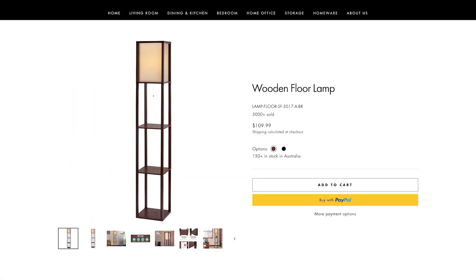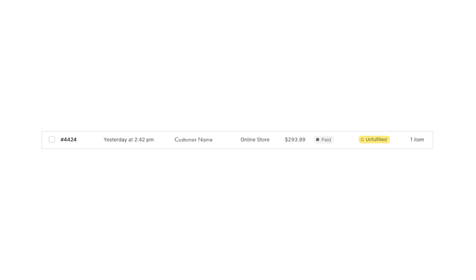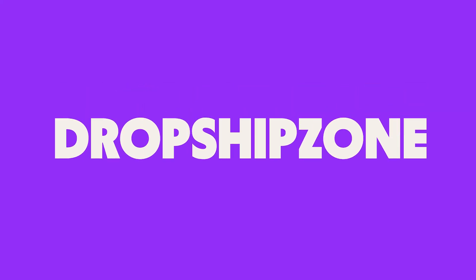Dropshipzone's automatically fulfill orders function is all about simplicity and efficiency. It elevates your dropshipping experience. Try this function and see for yourself how seamless and efficient your order fulfillment becomes. Make ship happen with Dropshipzone.